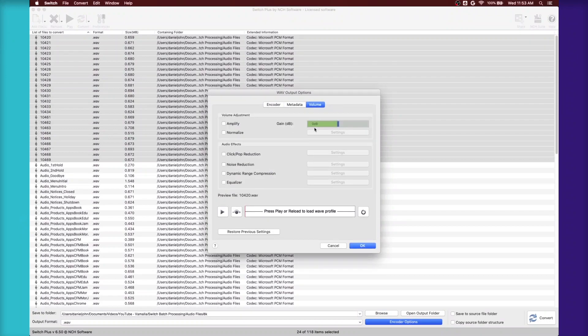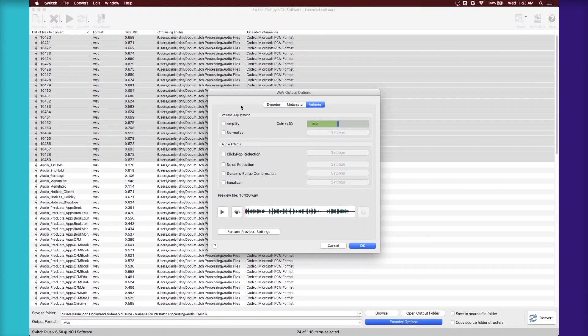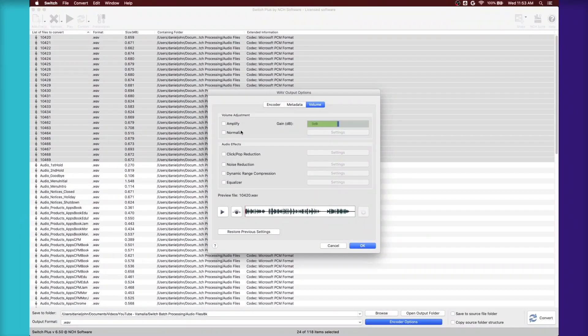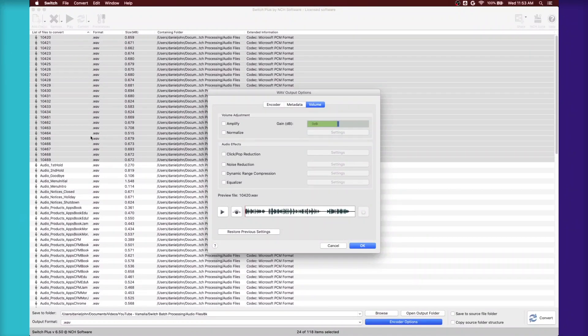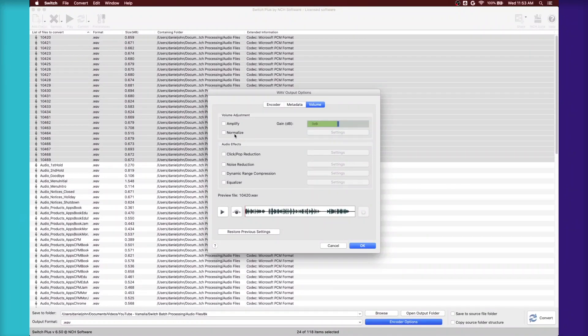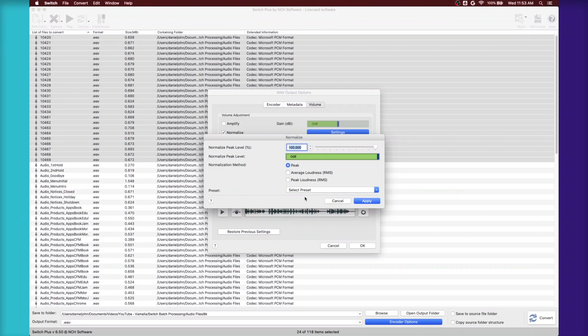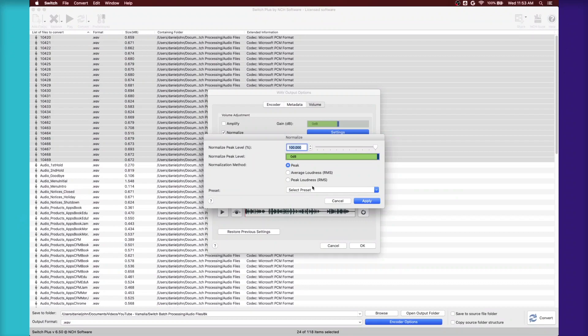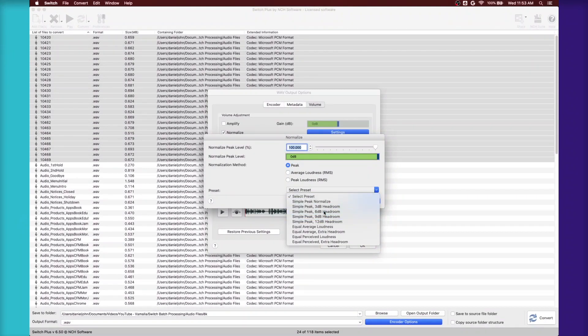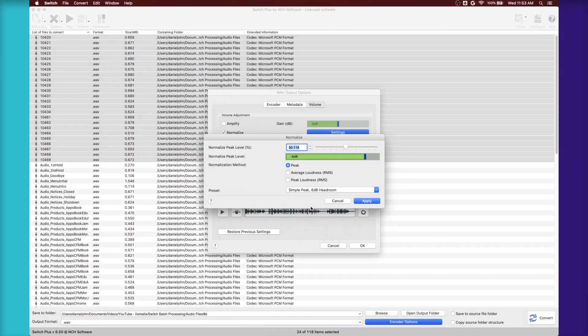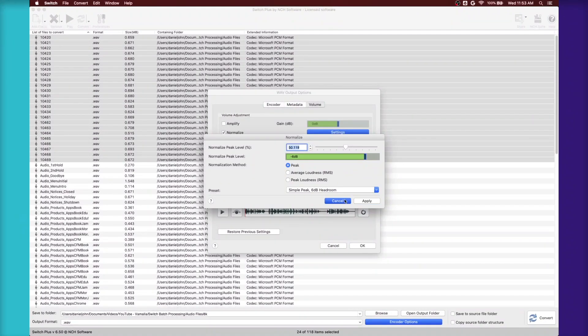You can also do batch normalizing. So you can take all those audio files that you want to convert and you can normalize them to any settings you want. They have a bunch of cool presets. So you can give yourself 6 dB of headroom if you want that.